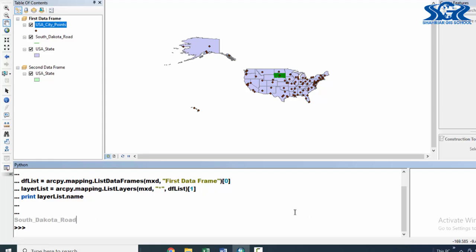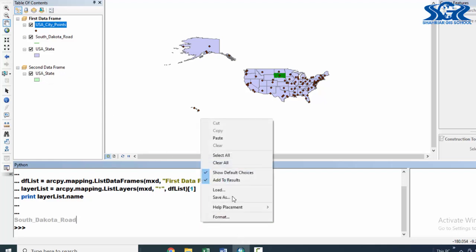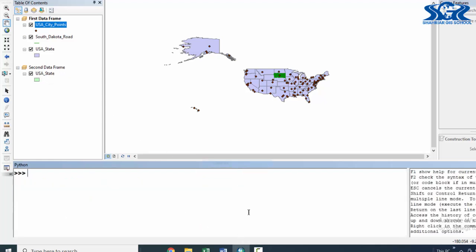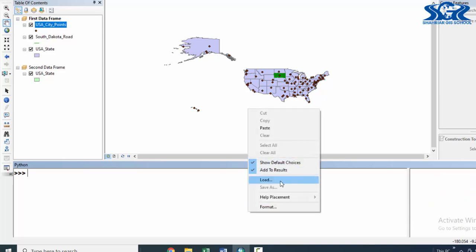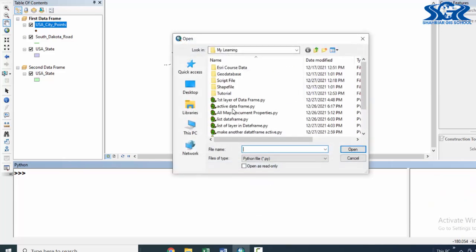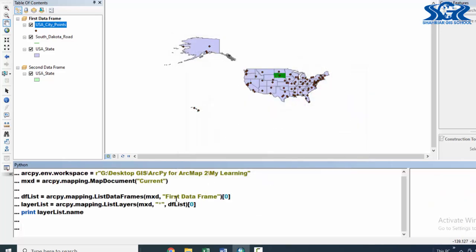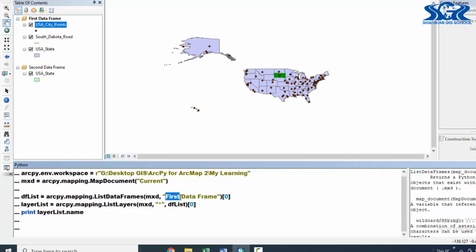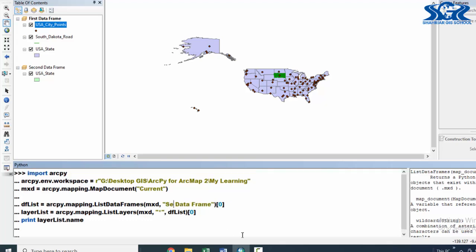Now, what we need to do if we want to search the first layer of this second data frame — it is very easy. Just load the script. In here, we need to give the name of this second data frame.